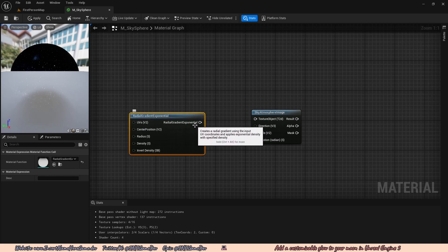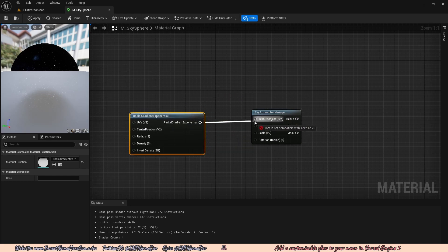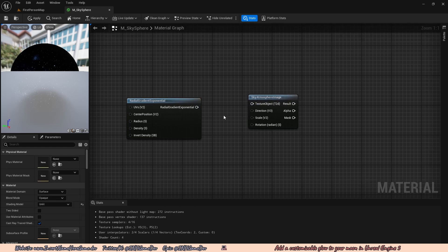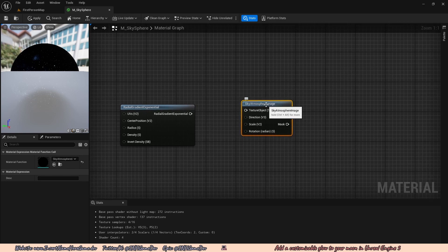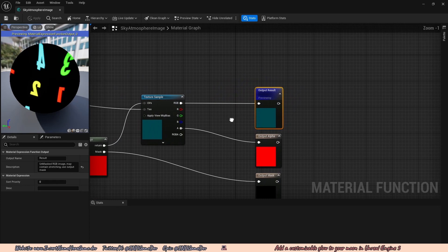The problem is we can't actually drag the radial gradient exponential into the skyatmosphere image because it is not a texture object, and the skyatmosphere image specifically requires a texture object. So how do we fix that? Well, it's pretty simple — the skyatmosphere image is actually a material function, so if we click on it and double click it, this will actually open up the node for us to edit.